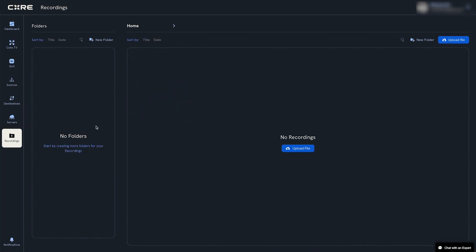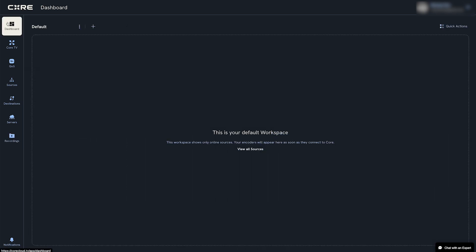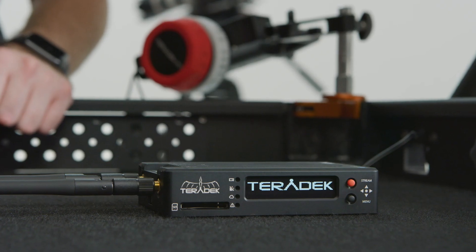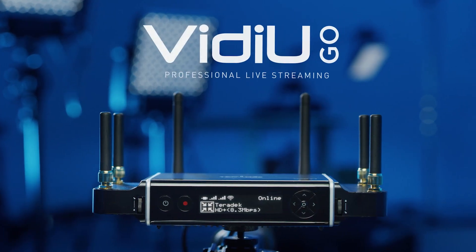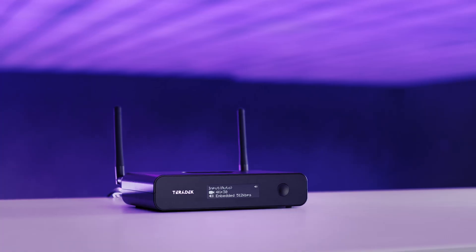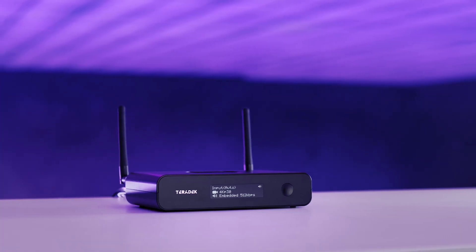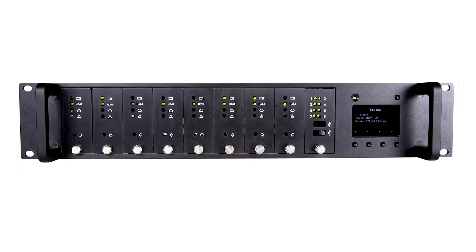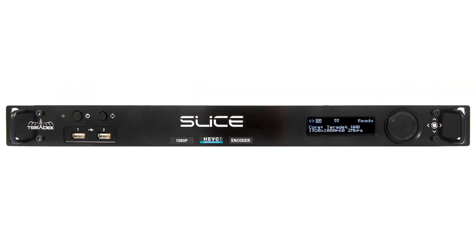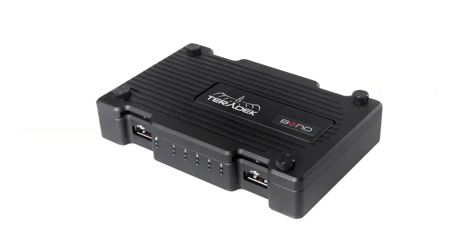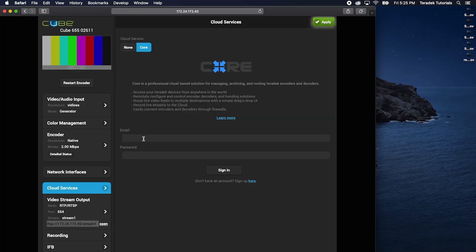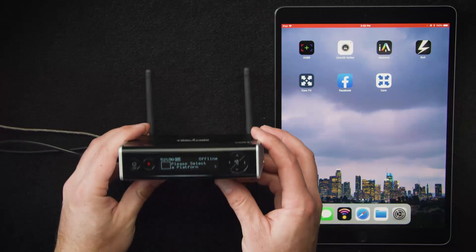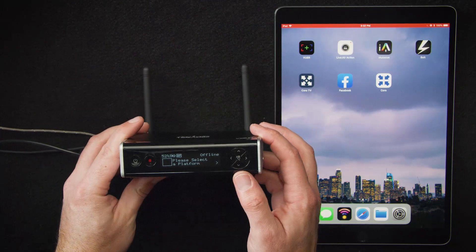Let's connect our first encoder and start streaming to multiple destinations. We'll be connecting a Cube encoder, but you can also use a VideoGo, Wave, PrismFlex, PrismRack, T-Racks, Slice, and Bond. Each encoder may have different ways of connecting to Core, so check your specific encoder's documentation.